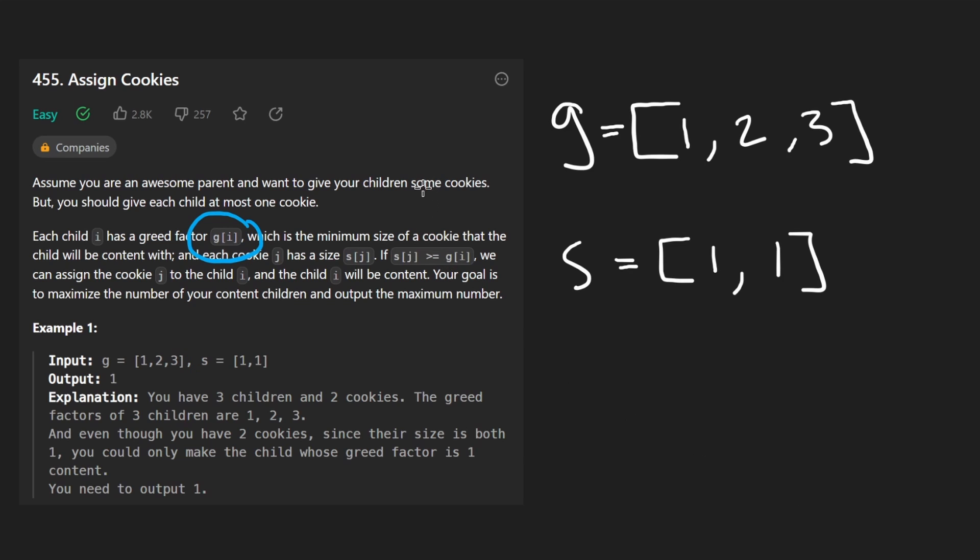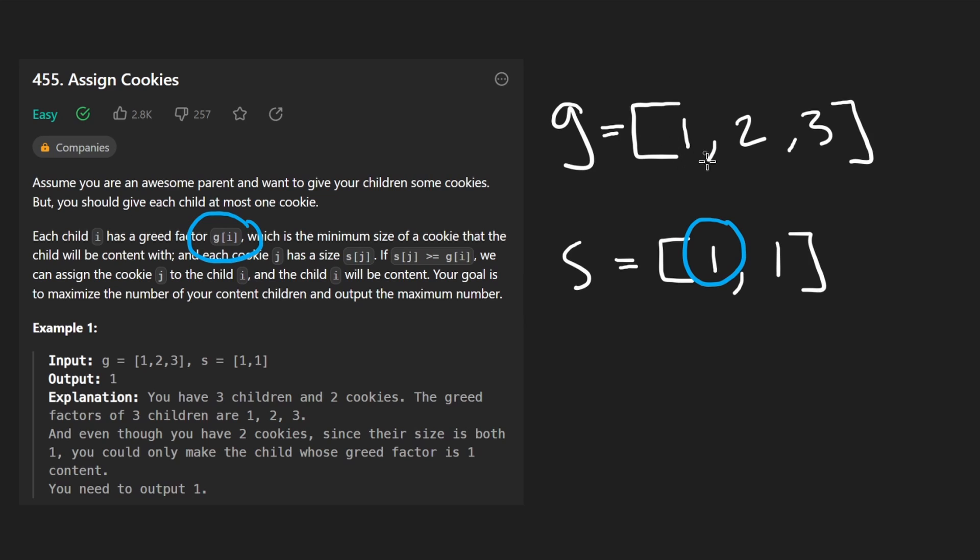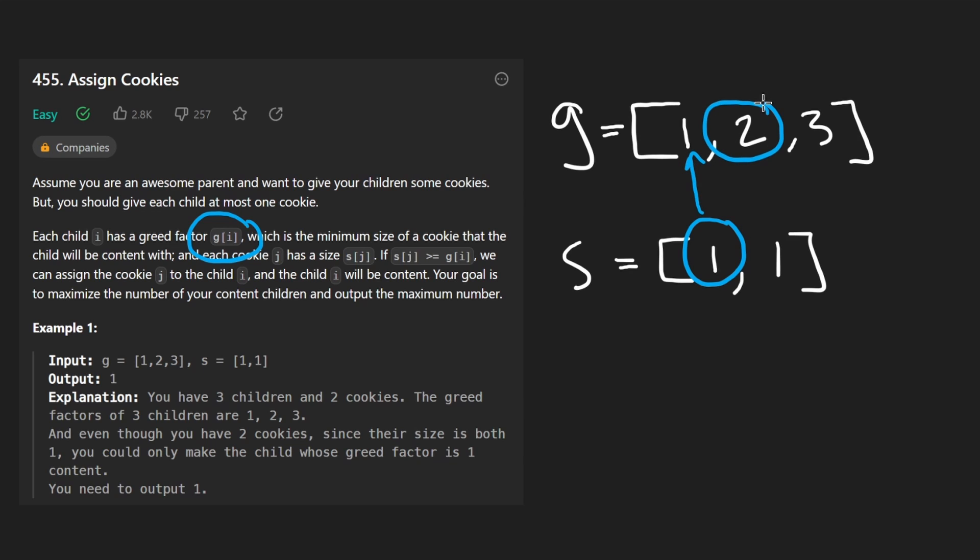And we also have a second array which gives us the size of every cookie that we have. So consider the first example down here. We have three children, this is how greedy each of them are. And the rule is that each child can only be given a cookie that is greater than or equal - like the size has to be greater than or equal to the greed factor of that child.